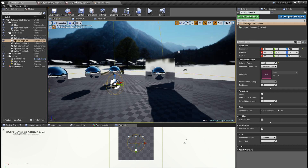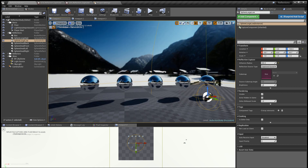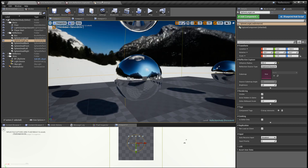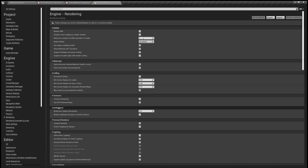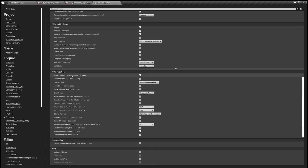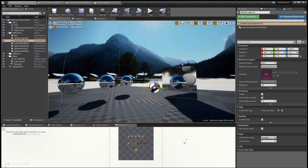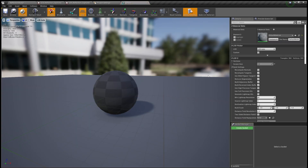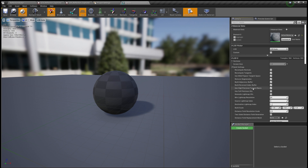Finally, there are some ways to get better reflections on a perfectly smooth surface. One is in the project settings: go to the Rendering tab, under the Optimization category, find G-buffer Format and change it to High Precision Normals. The other thing you need to do is grab your mesh, and in the LOD under Build Settings, check 'Use High Precision Tangent Basis'. That'll give you a better result.